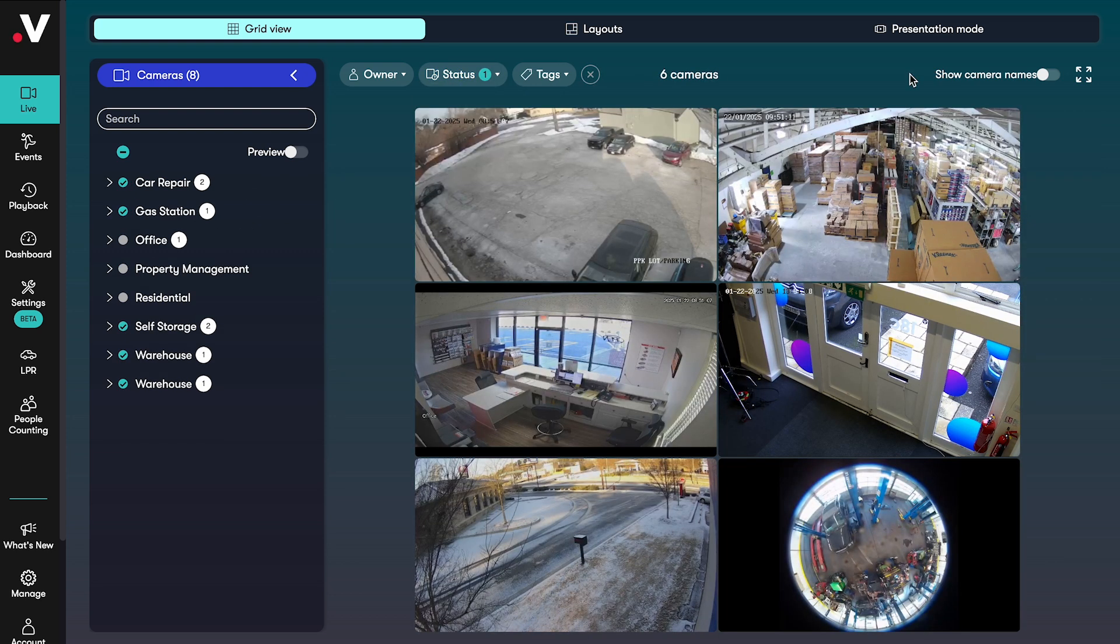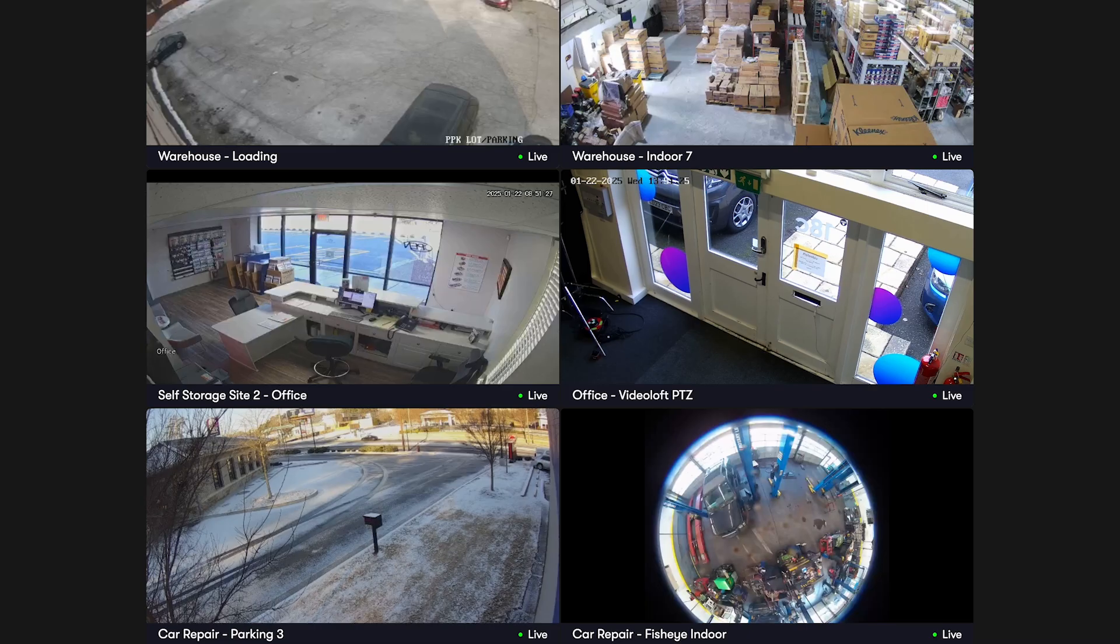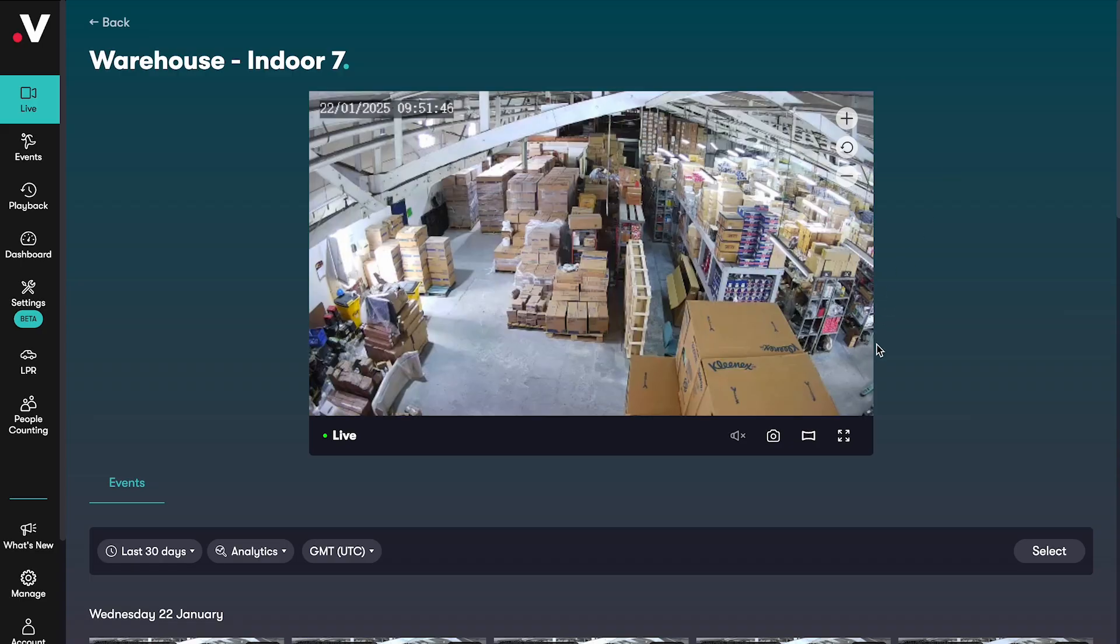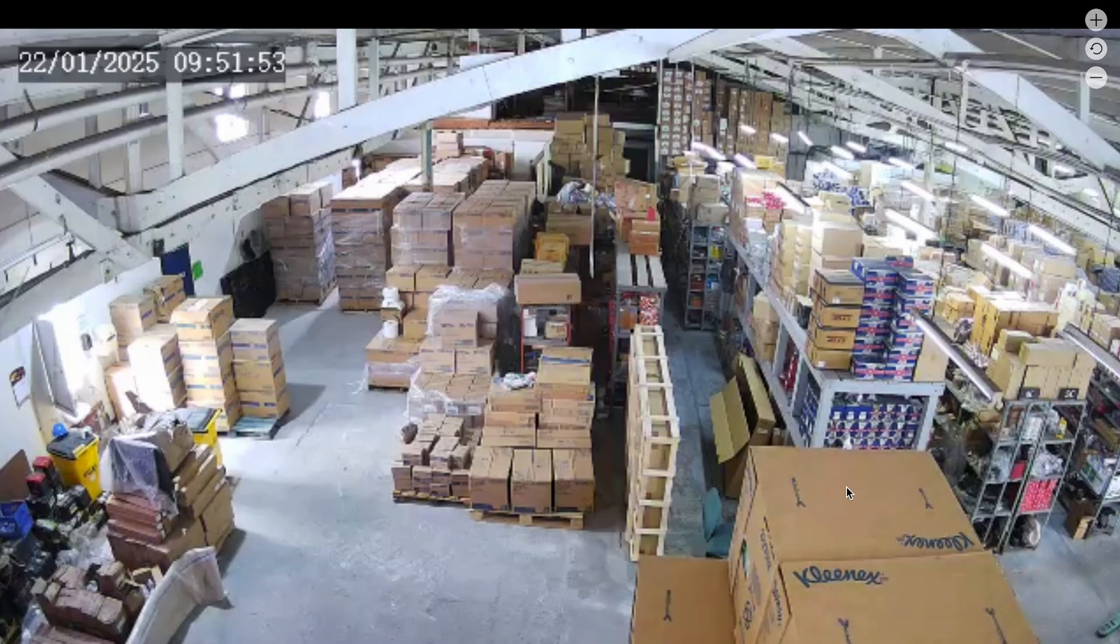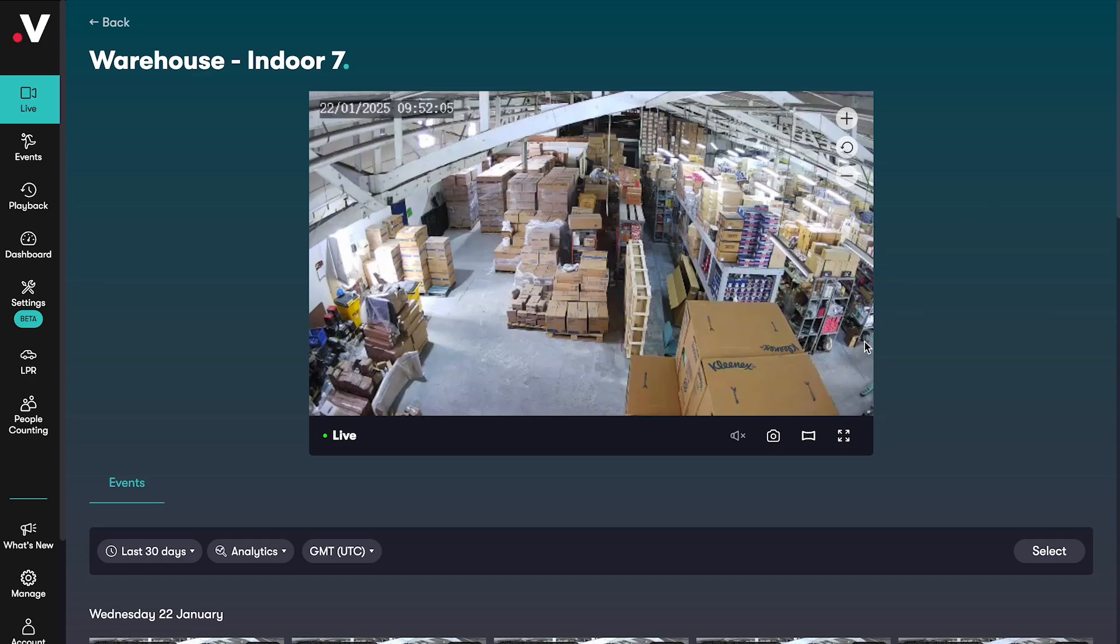On the camera grid page you can customize your view by adding the camera names or going full screen. To see an individual camera in more detail you can click into it. You can go full screen here too and zoom in around the video. You can also take a snapshot of the live feed if something happens and you want to save an image.